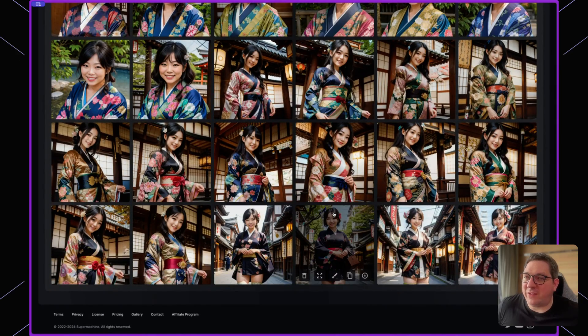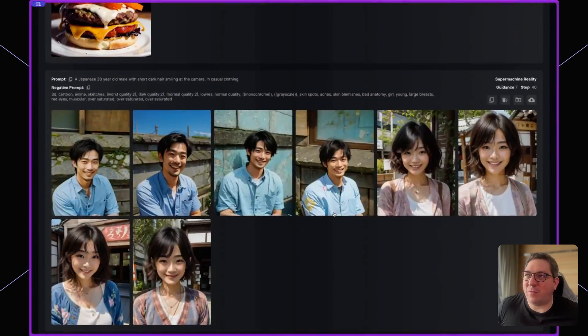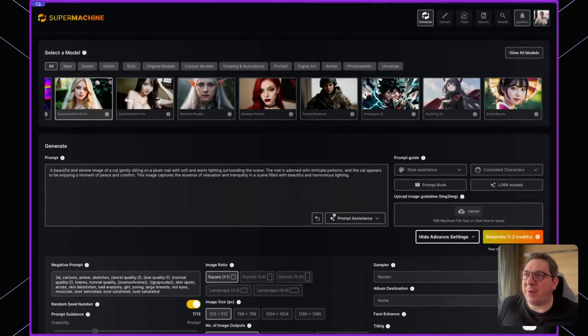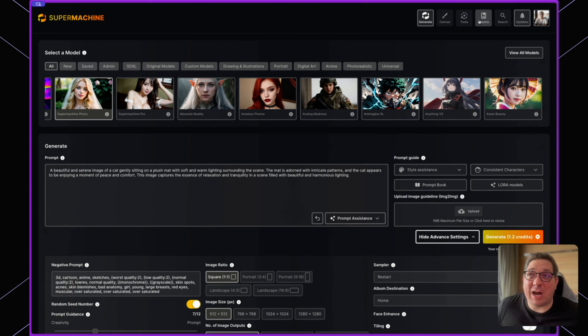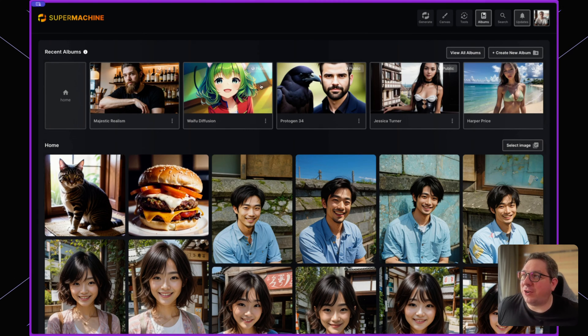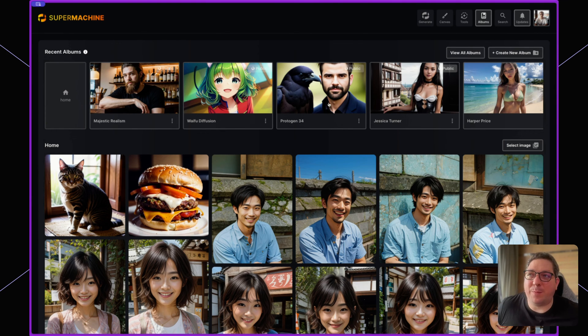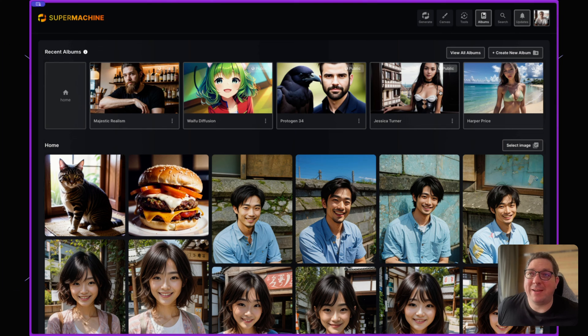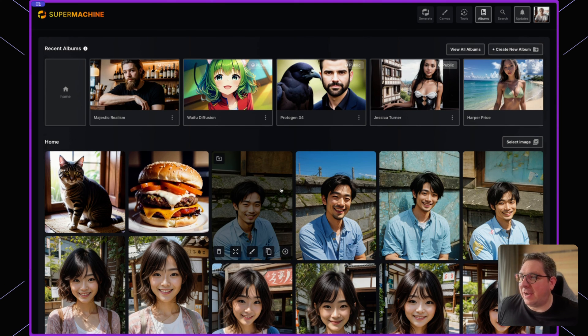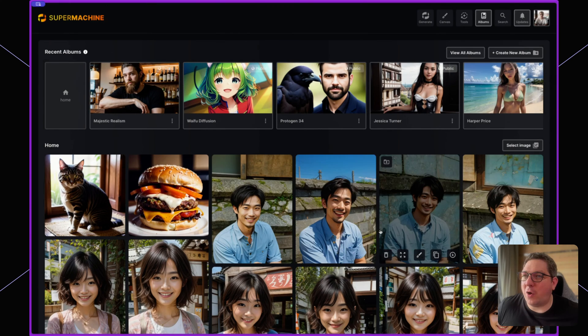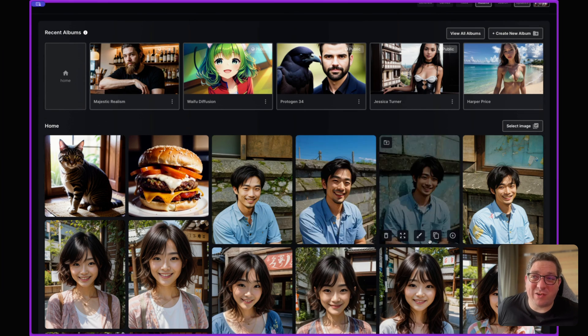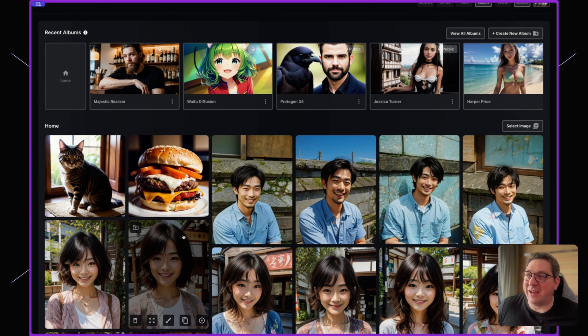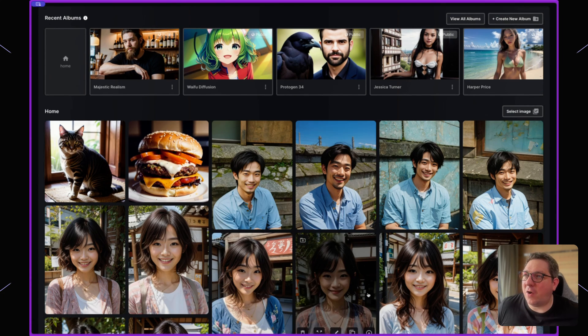But if we want to see all of our images, we can do so by going back to the top and hitting the albums button. So the albums button will show you all of your albums at the top here. And you'll see that I have different albums for different models that we were creating. And you'll also see that we have home and anything that is not categorized in an album is in the home here.